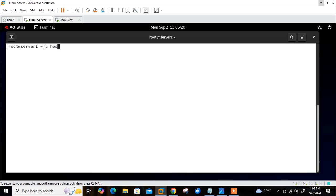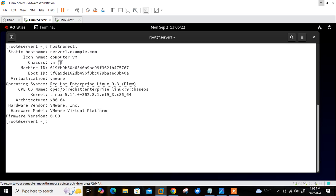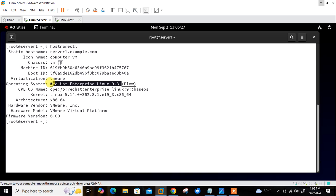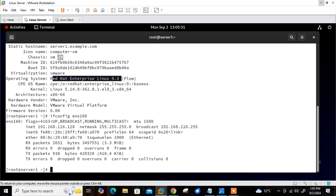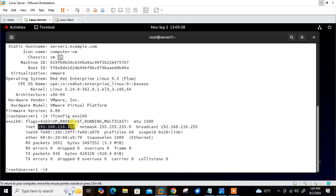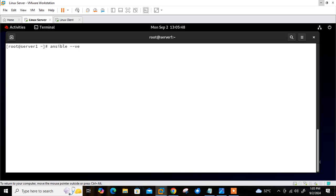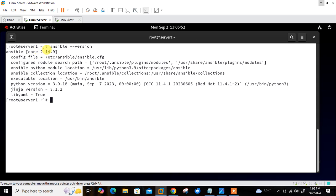First of all, starting with this one. The hostname is CTL, the machine name is srv1.example.com and I'm using RHEL 9.3 here. The IP address on ENS160 is 192.168.0.128. I have already installed Ansible on this VM — if I run 'ansible --version' you can see Ansible core 2.14.9 is there.